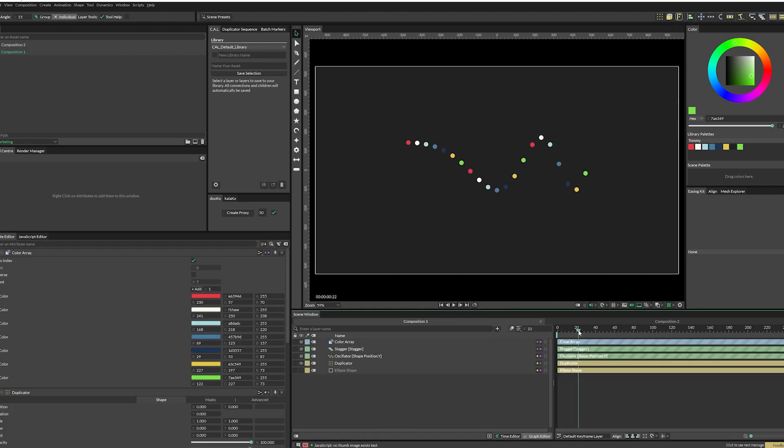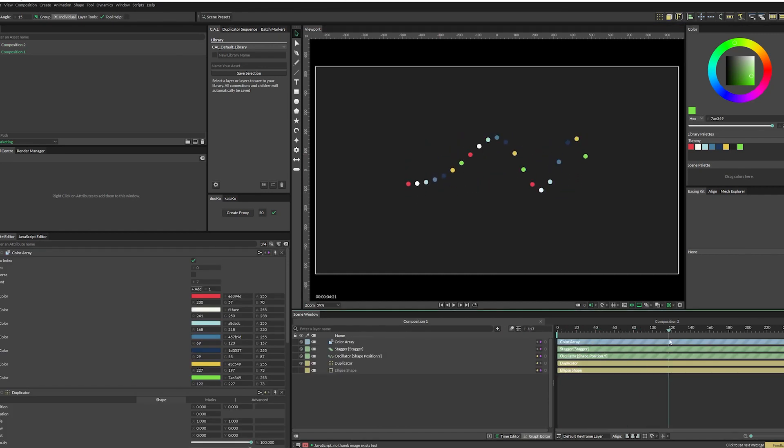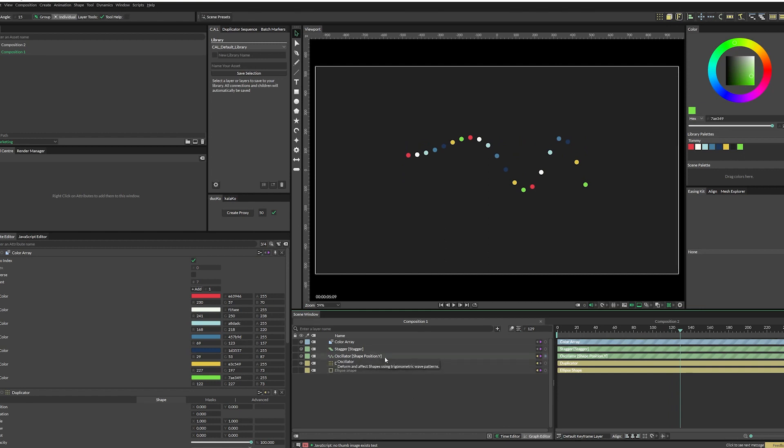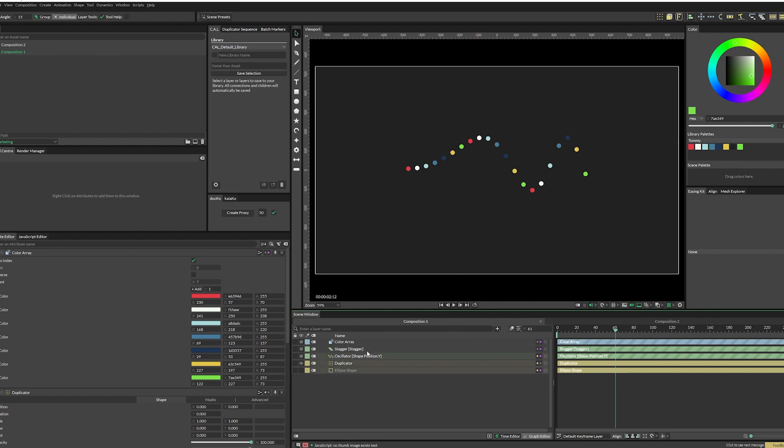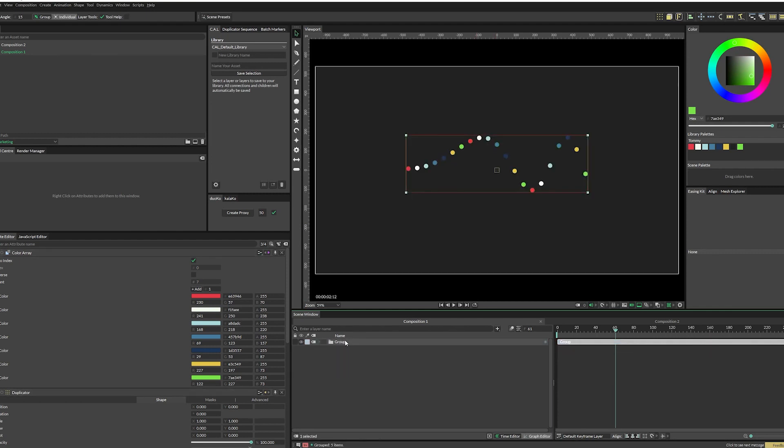So here I've got an example where I have an ellipse that has a color array on it being put through a duplicator. And then I've also connected an oscillator onto the shape position Y with a stagger on that. So it has animation, it's got a bunch of things connected to each other. Let's say that this is the rig that you want to save. So all you need to do is select all your layers and group them.